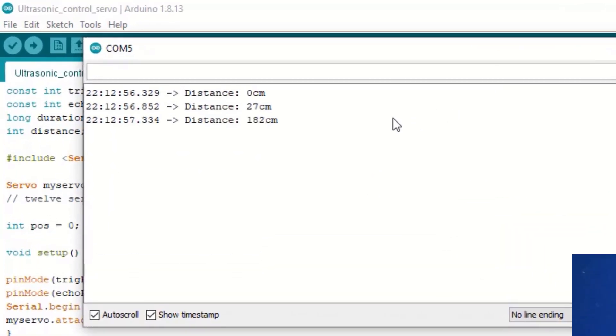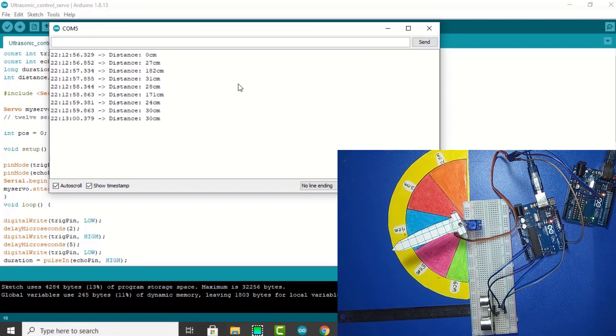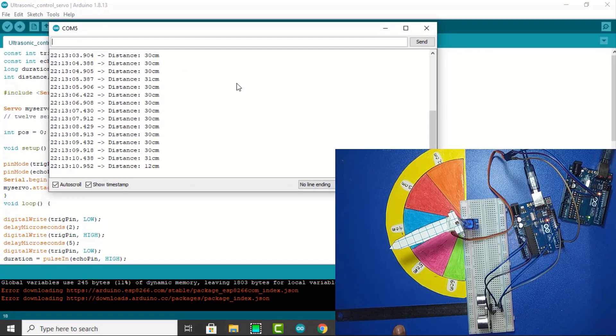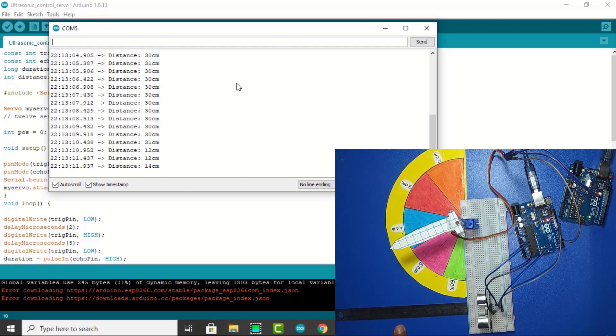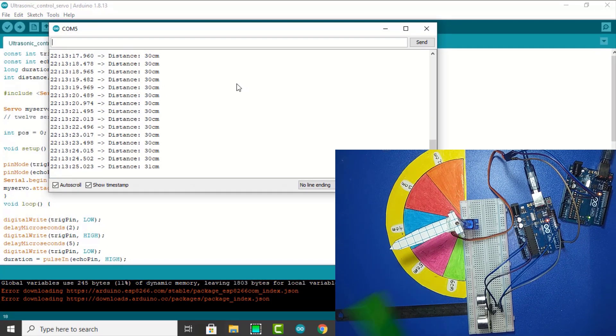Here you see the distance in centimeters. This can be used for measurement and control of the servomotor.